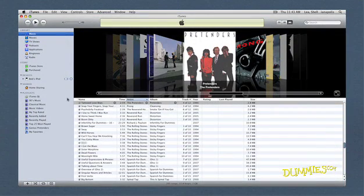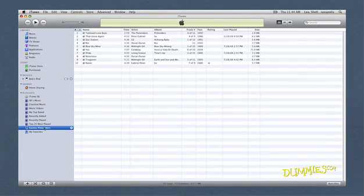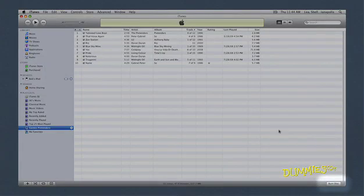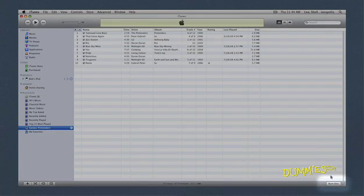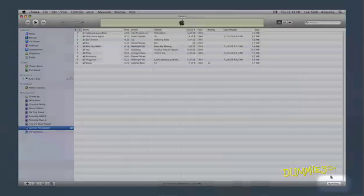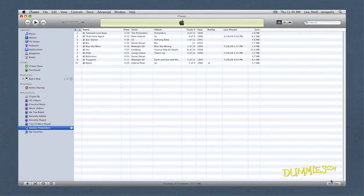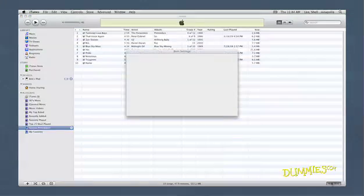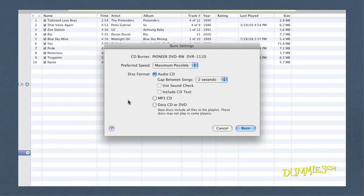When you're all fired up and ready to burn your music to a disc, select a playlist that you want to burn. You'll notice that a Burn Disc button appears on the screen. Click this, and the Burn Settings dialog appears, allowing you to set several options.